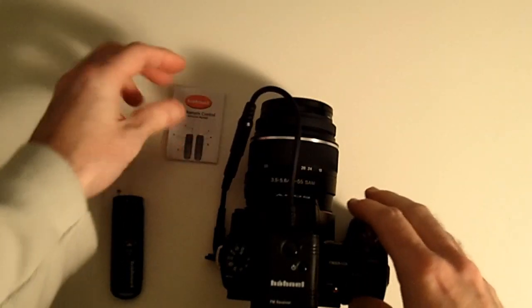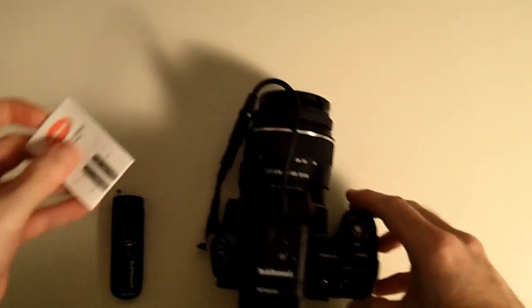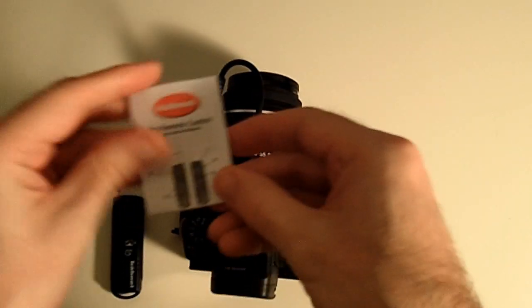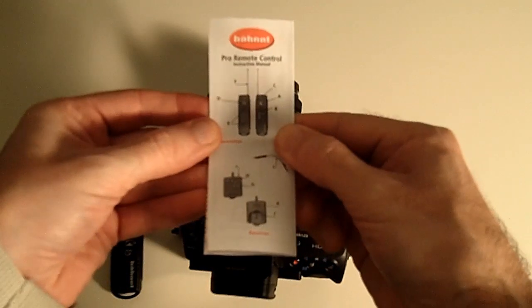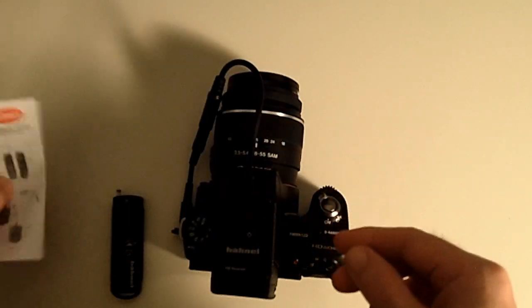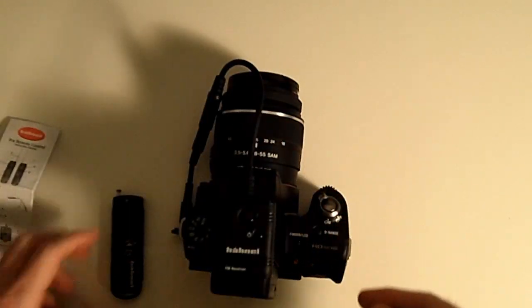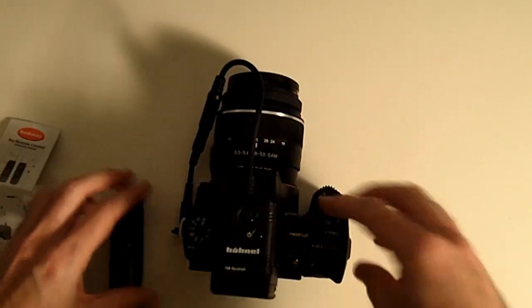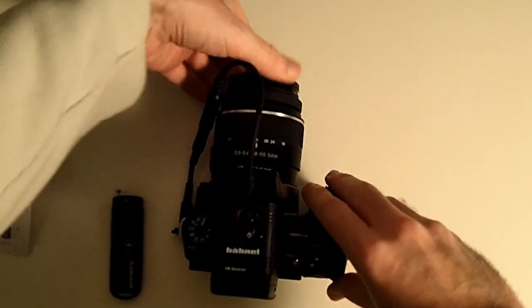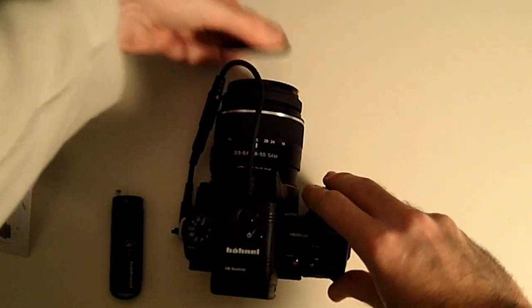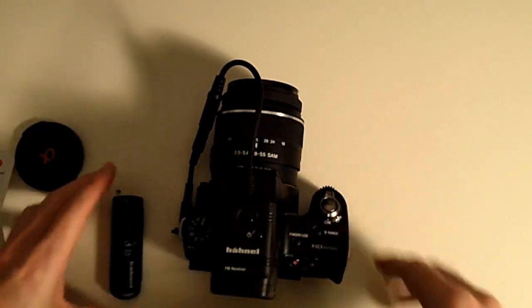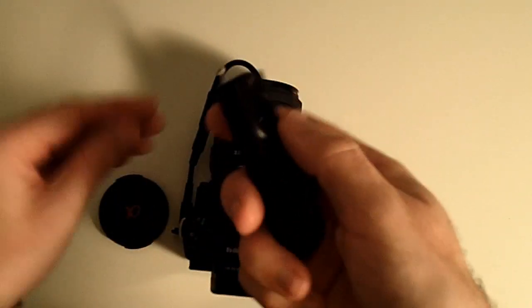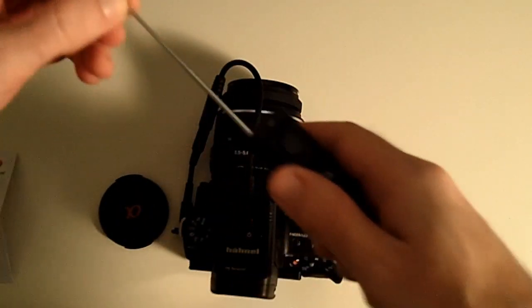You can obviously tuck this out of the way of the lens if you want to, and you can delve into the instructions if you want to as well. But basically, once that is on the camera, let's just switch the camera on, we can actually use the remote.